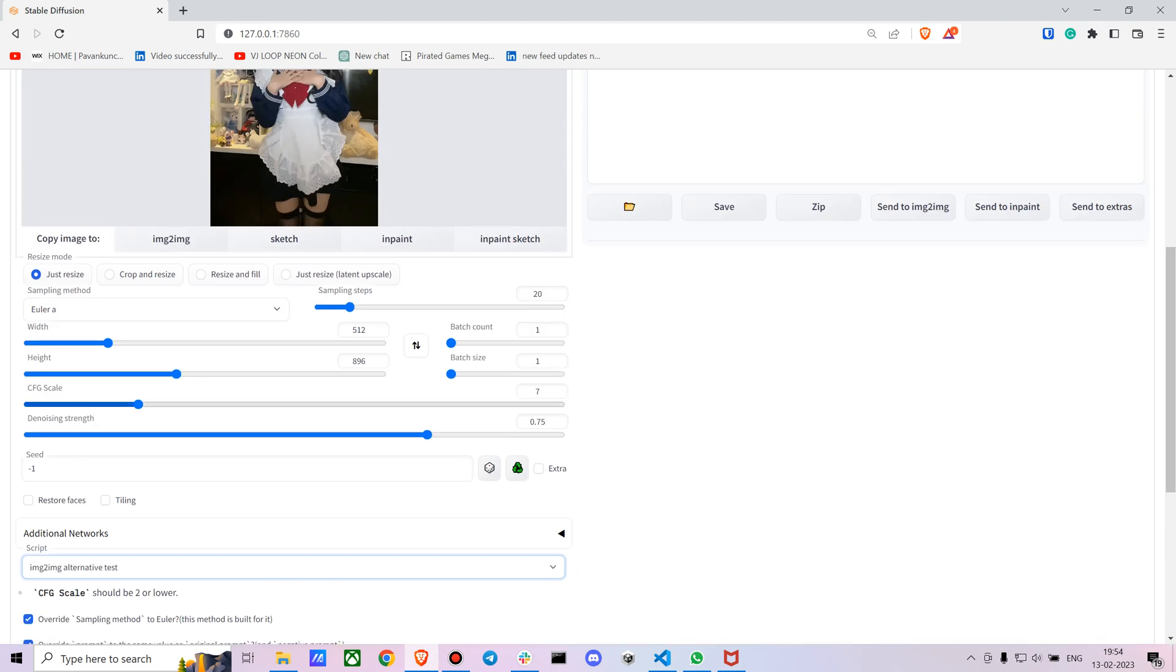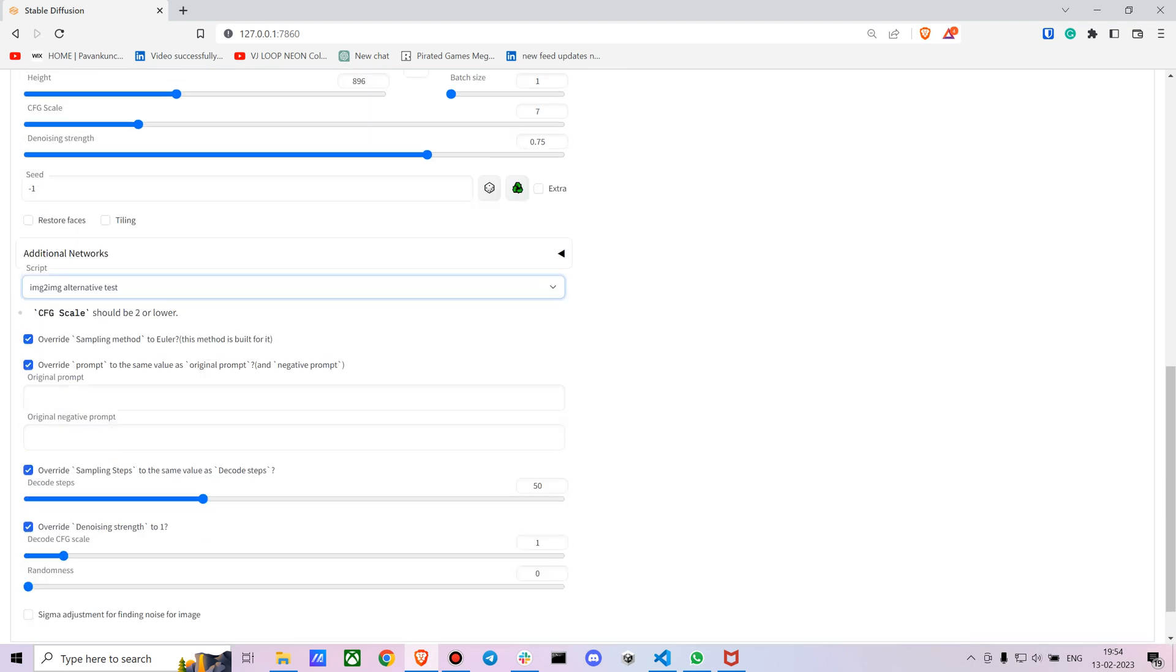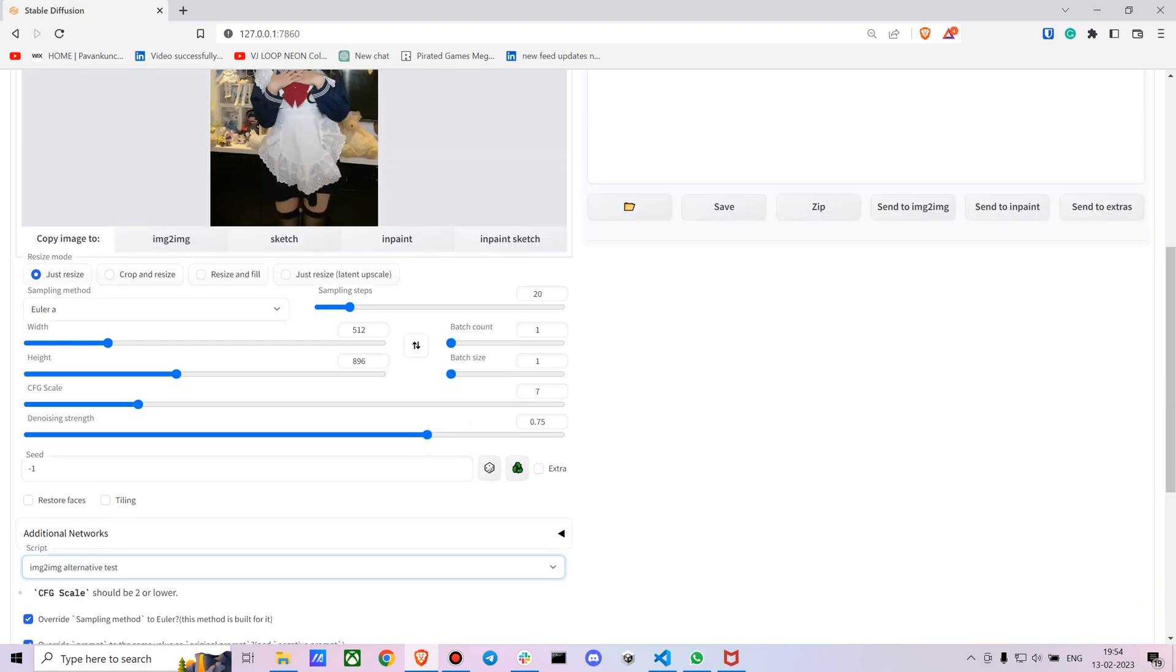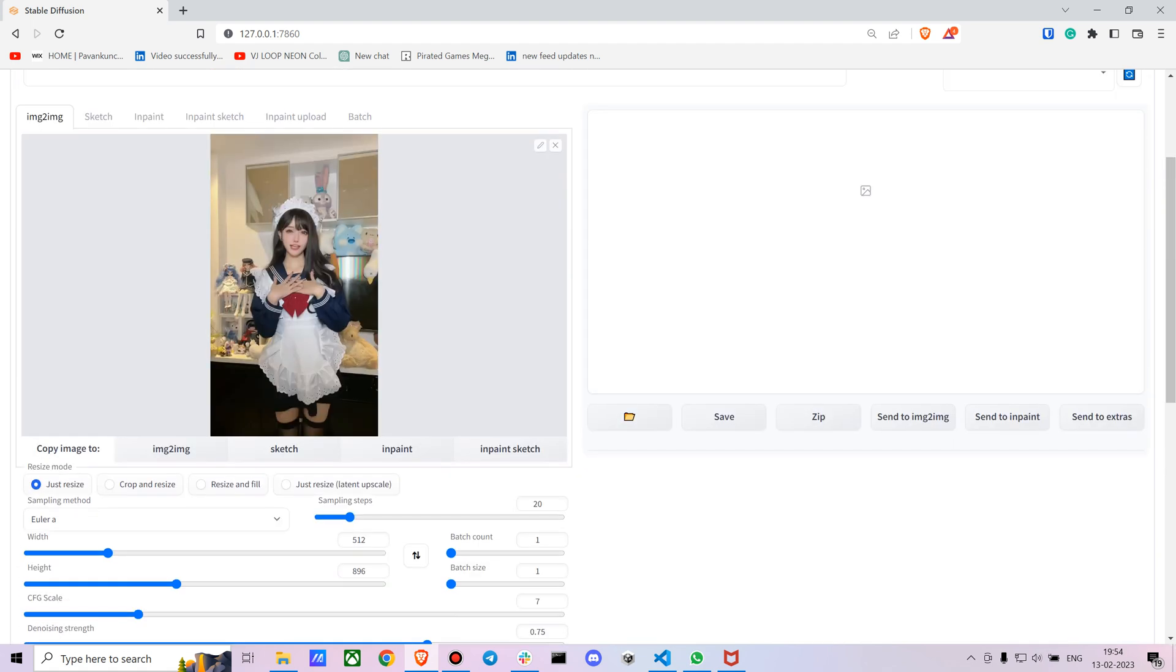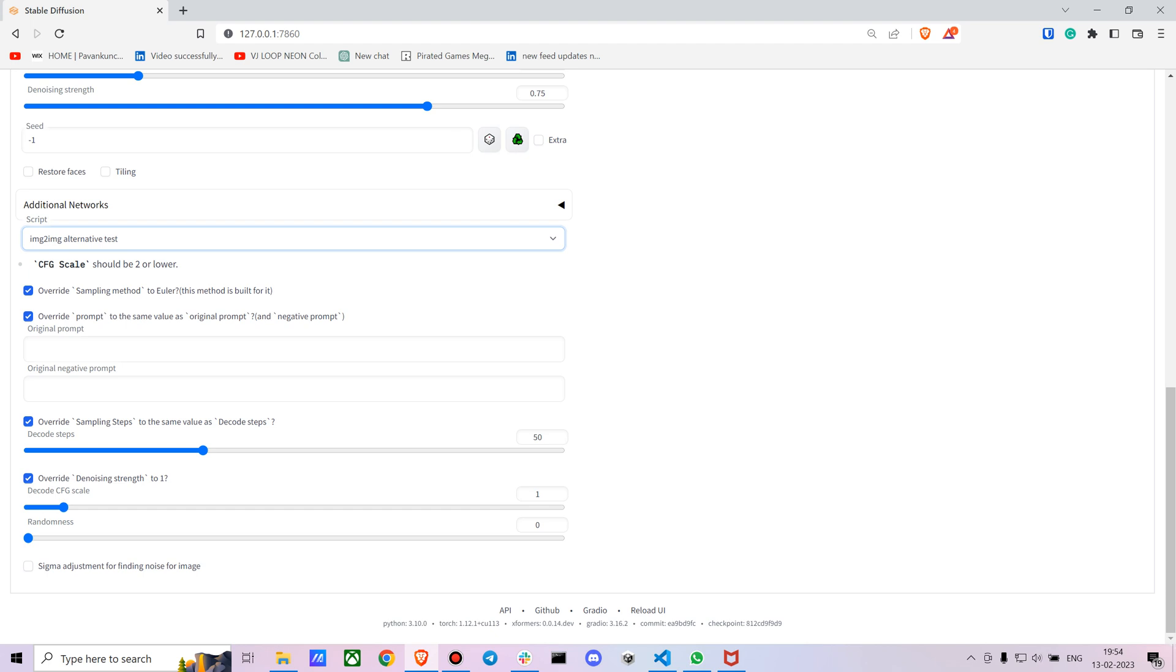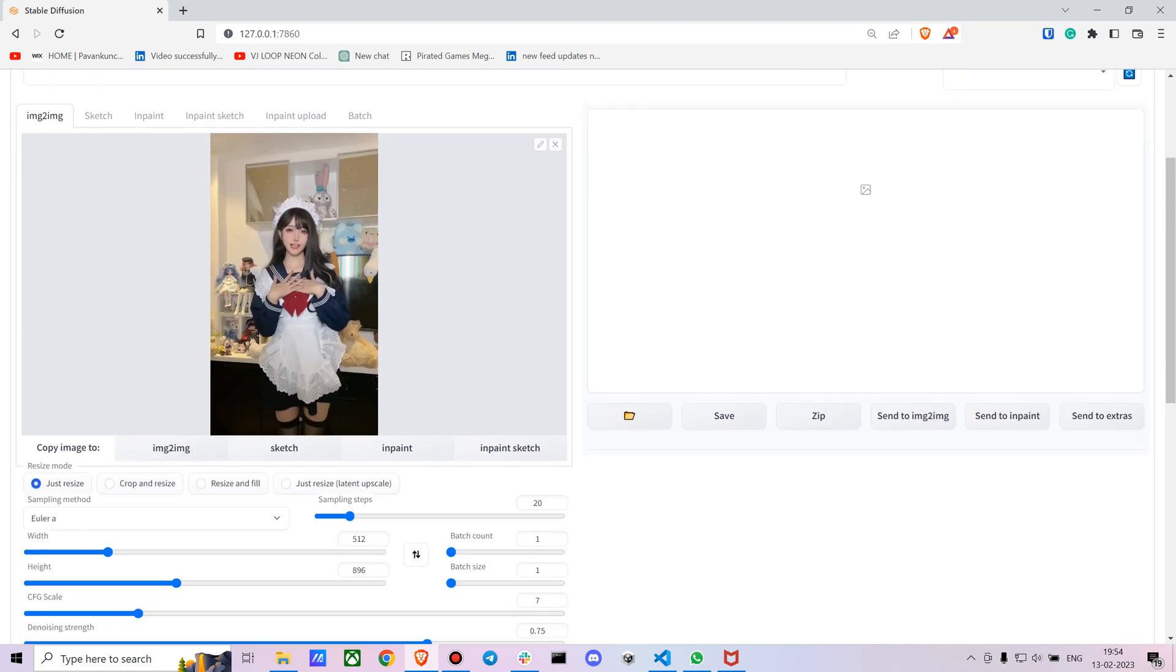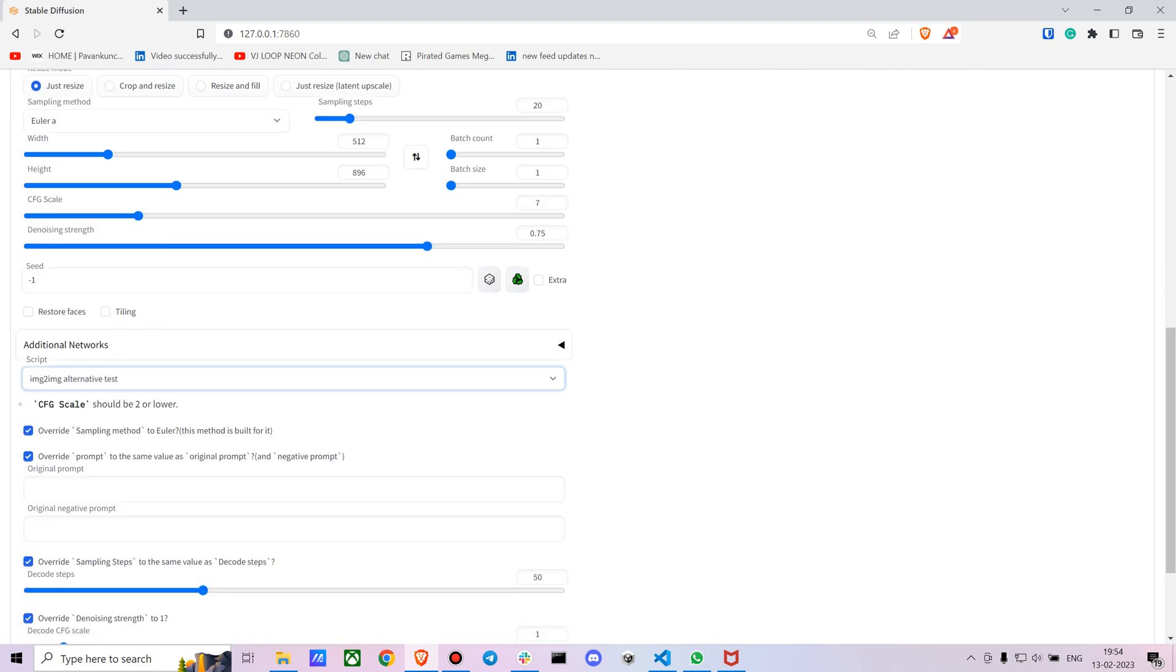You should mind that it will take a bit of time to process rather than the usual image-to-image. You can get the video fairly quickly with the usual method, but with the alternative test it will take a bit of time. Just uncheck everything.